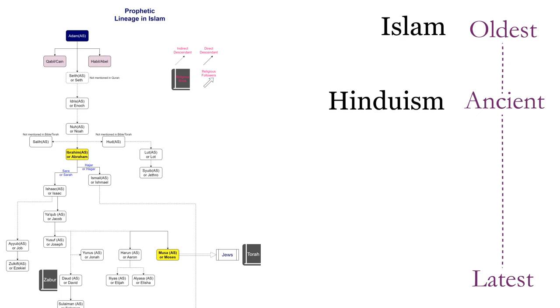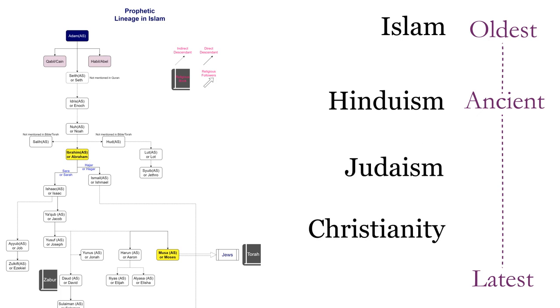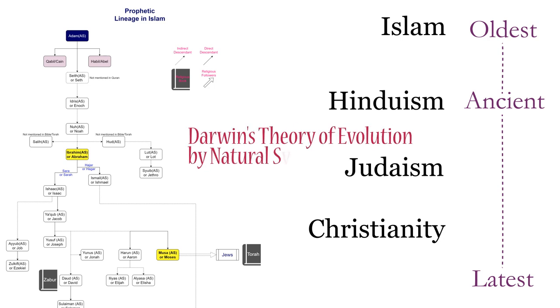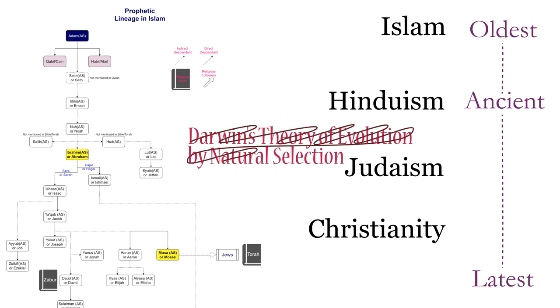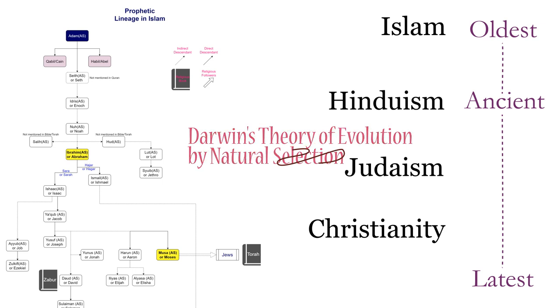First, we need to be very clear that most of the major religions of the world, including Islam, don't believe in Darwin's theory of evolution by natural selection, which is based on the idea that human beings came into existence by evolution from other creatures or species like apes or monkeys.